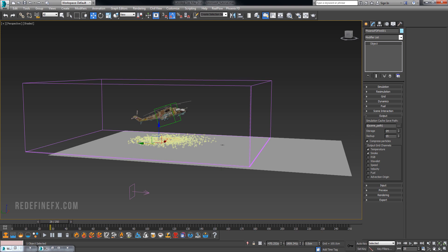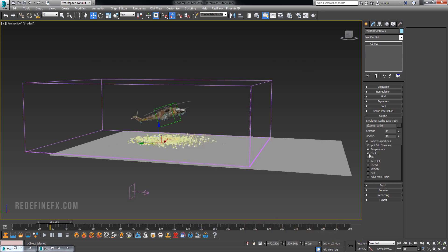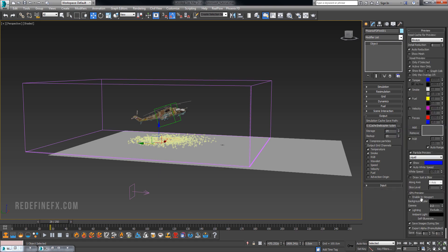Under output you can check RGB if you're doing colored dust. You can check velocity if you would like motion blur. I rendered the helicopter with motion blur but the dust without motion blur just so it wouldn't take too long to render. Select where you want to simulate this into. Under preview you can enable the GPU preview and we can run the sim for a few frames to make sure everything's working.